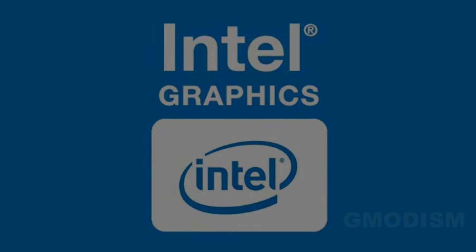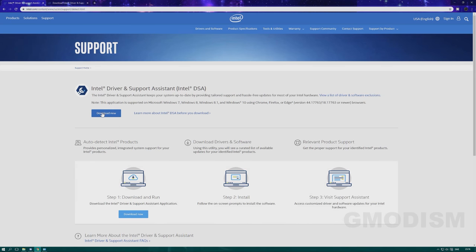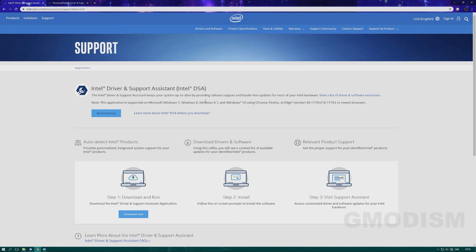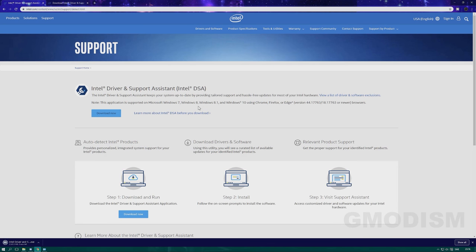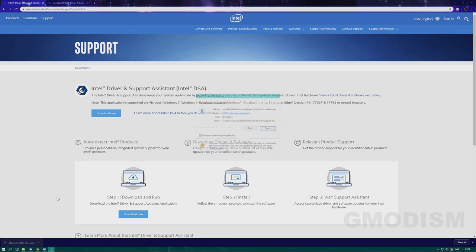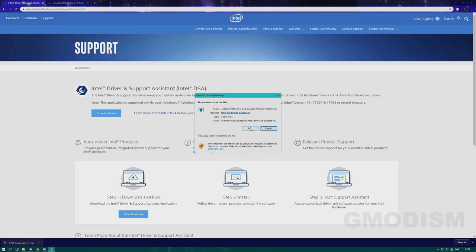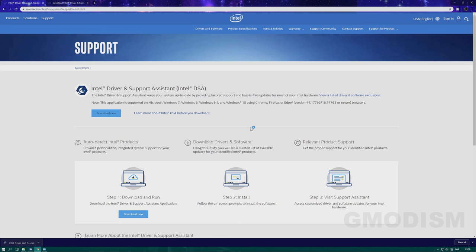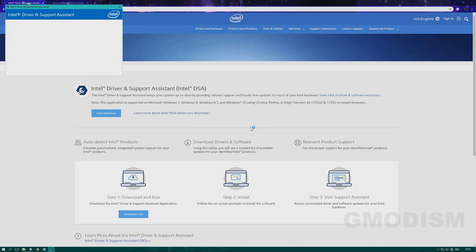We shall now look at a tool that can help you install drivers automatically, including graphics drivers. On this page, link in description, just click the download page for Intel Driver Support Assistant and run the file.